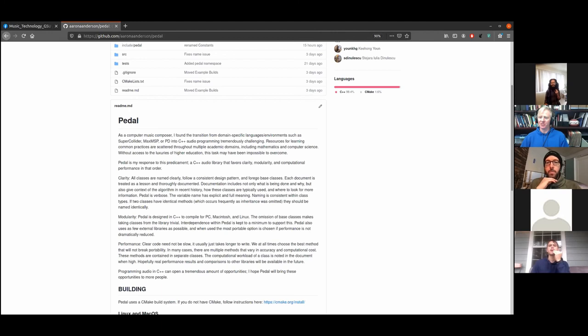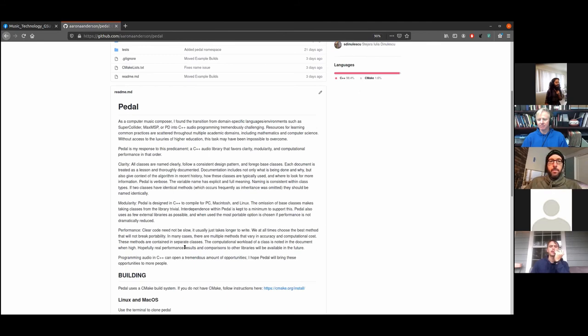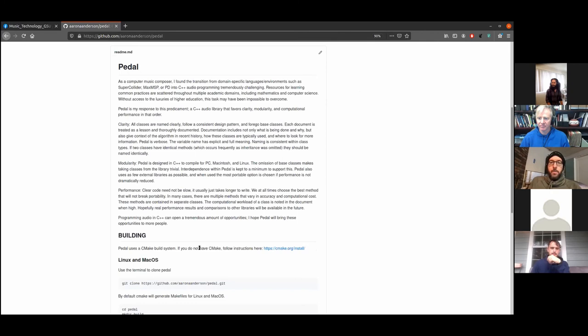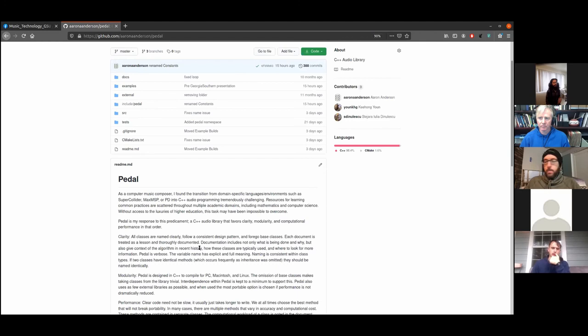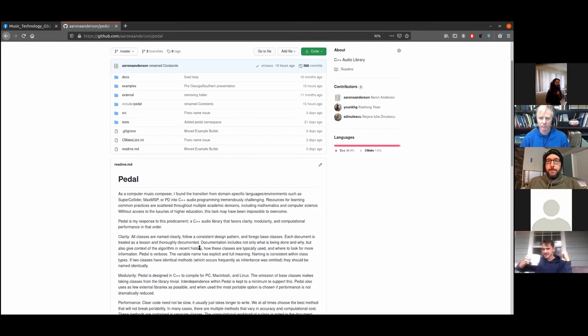I have a habit of forgetting to look at the chat, so if you want to shout questions out as they come, that'd be great. I graduated Georgia Southern in 2016, so it's been about five years. Dr. Thompson asked me to come back, and I wanted to take this opportunity to present a C++ audio library. I started this library in 2018 officially, but it's really the second iteration of an original library called OFXATK.